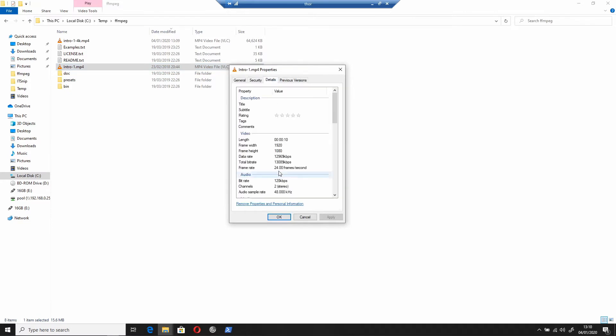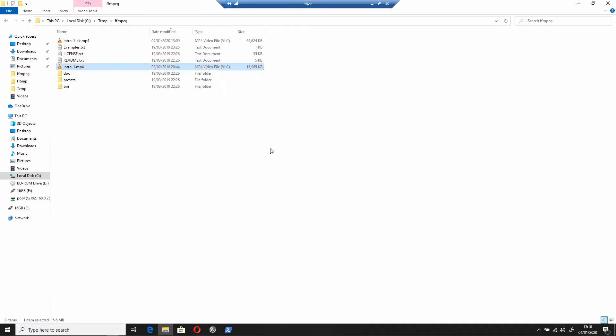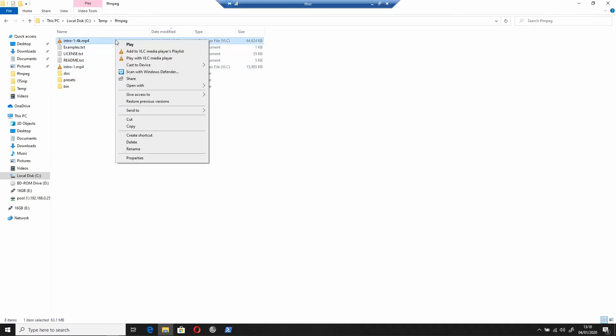If we look at the original and go to properties and then details, you can see this is 1920 by 1080. If we do the same on the new 4K one, you can see it's 3840 by 2560.